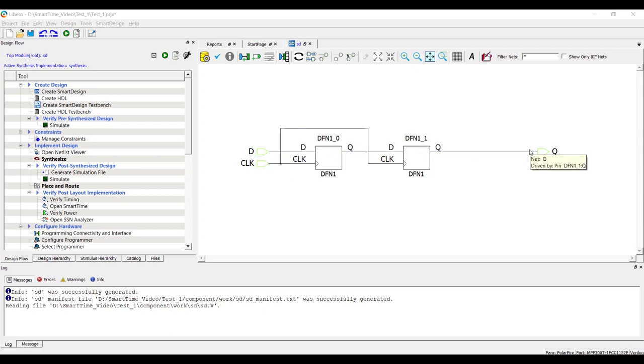In order to apply any kind of constraint, the design must be synthesized. Let's synthesize this design.